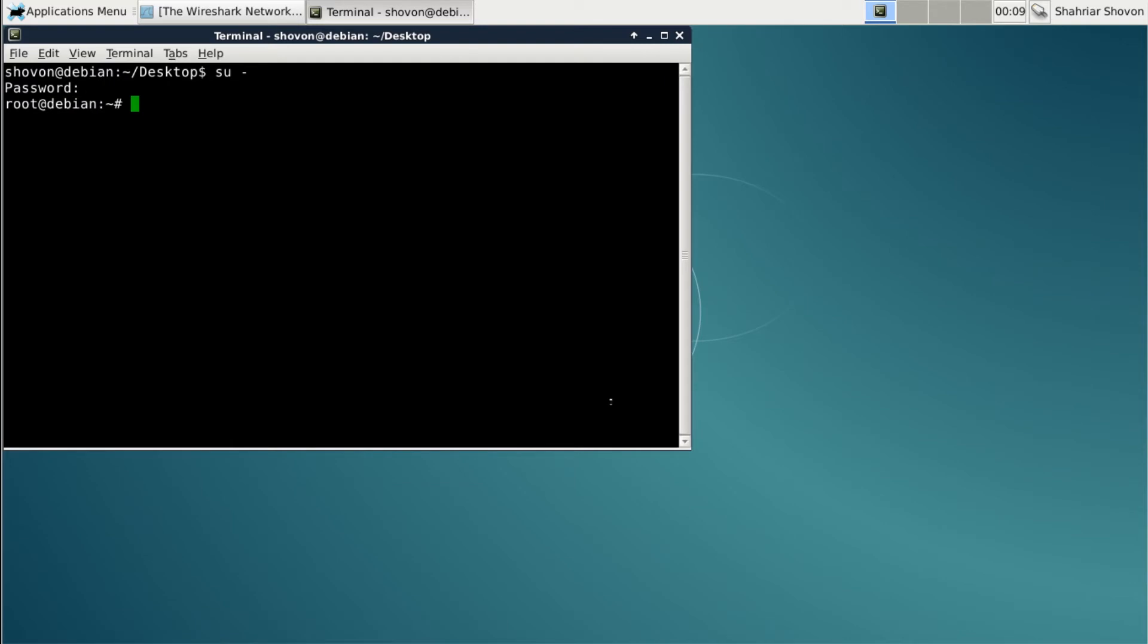Type usermod -aG wireshark and then your username. In this case, it's my name.